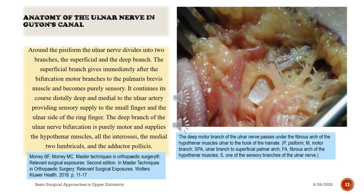The deep motor branch of the ulnar nerve passes under the fibrous arch of the hypothenar muscles, ulnar to the hook of the hamate.